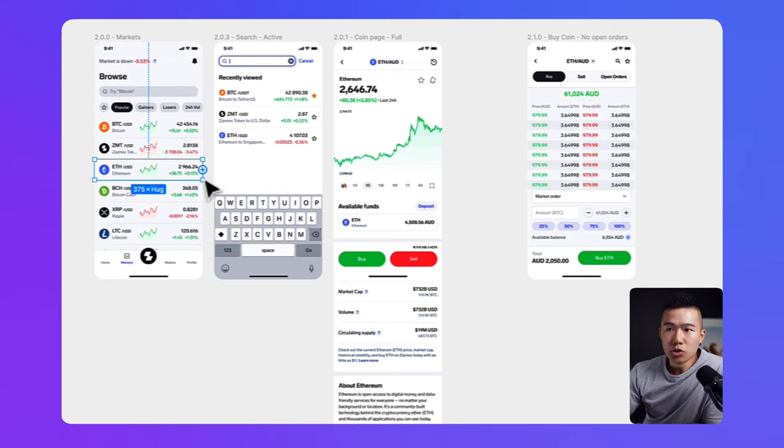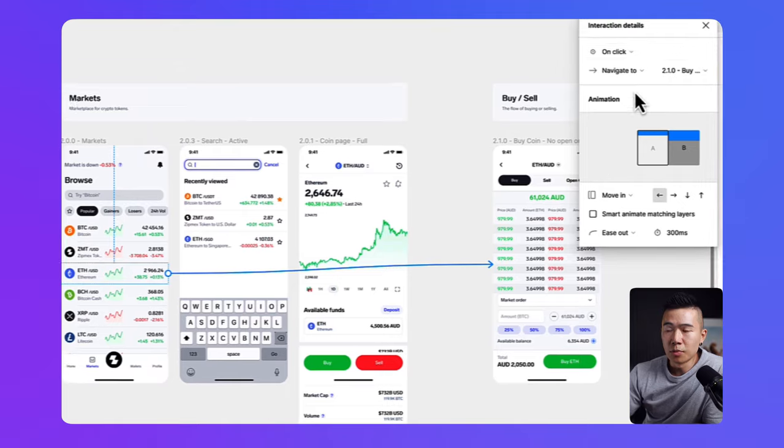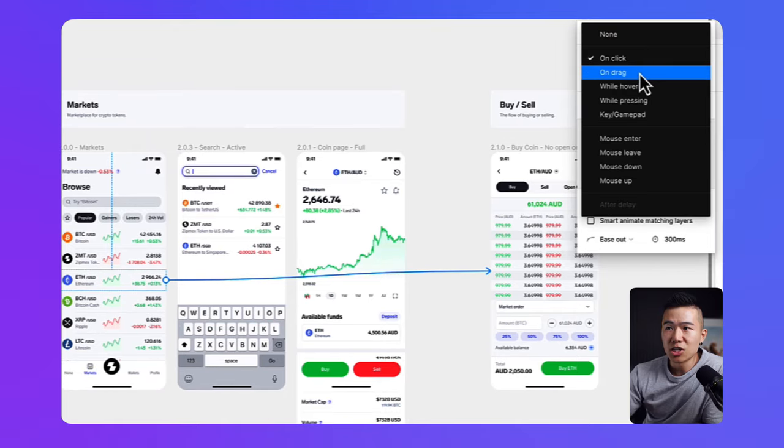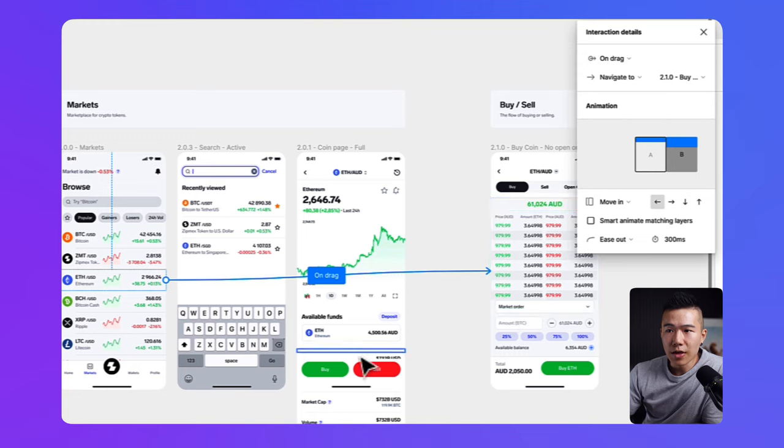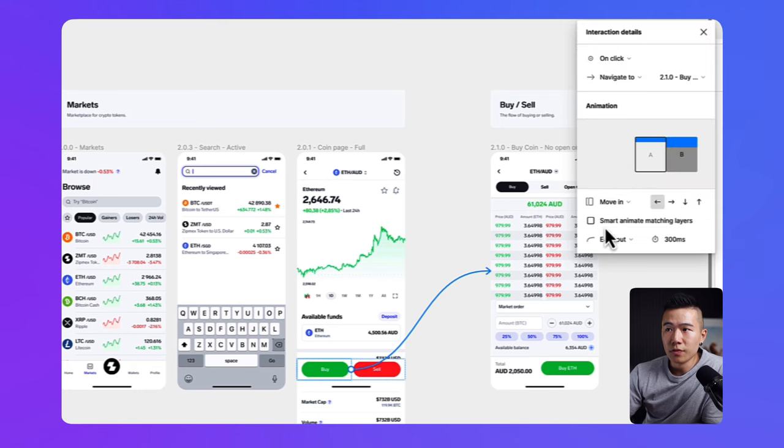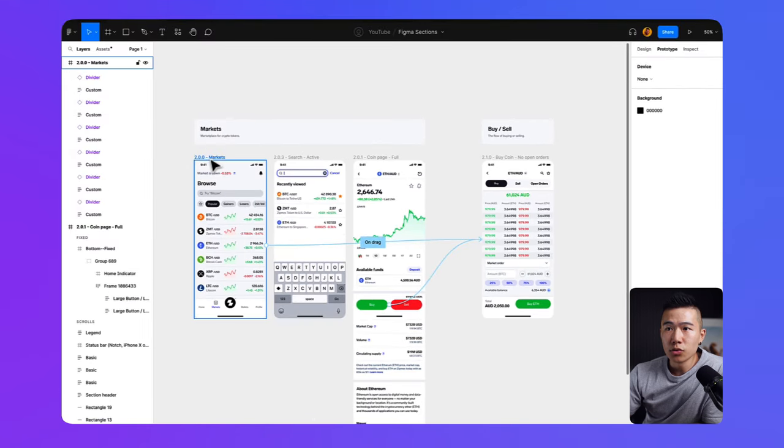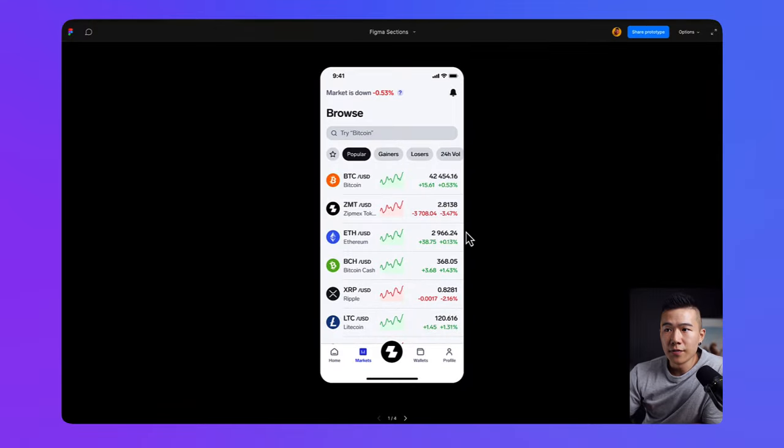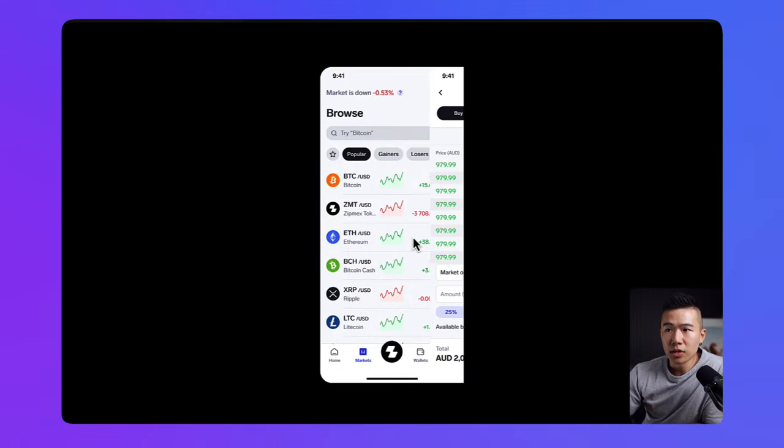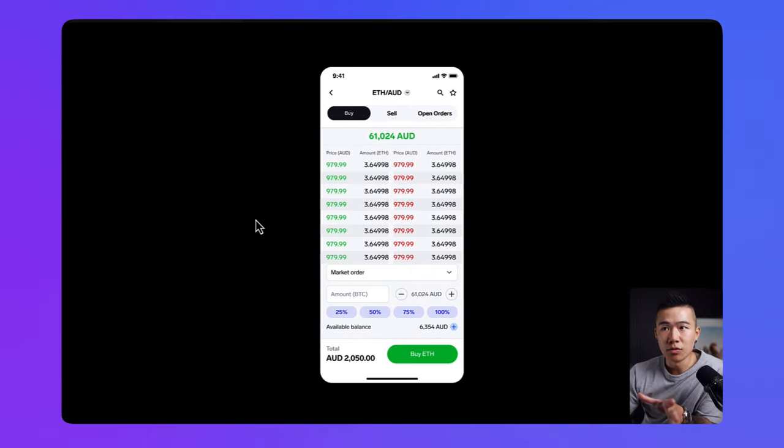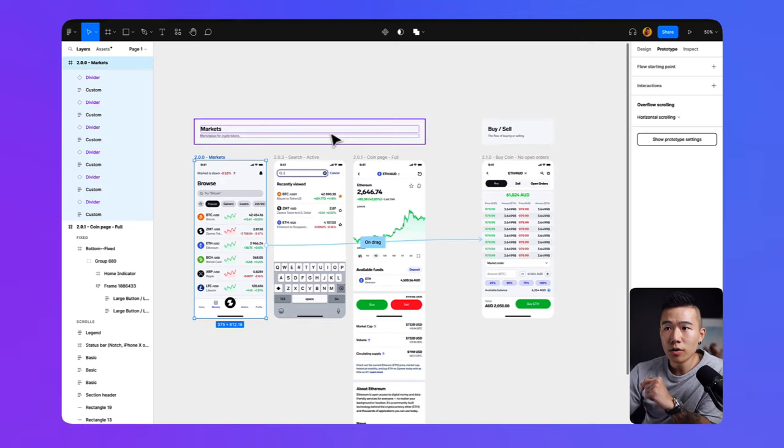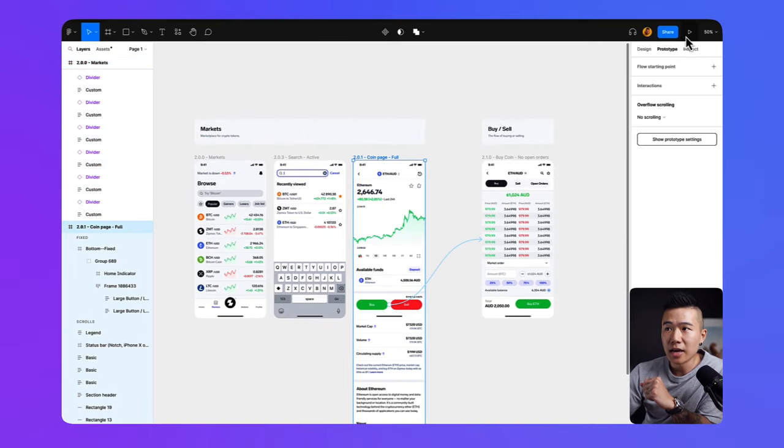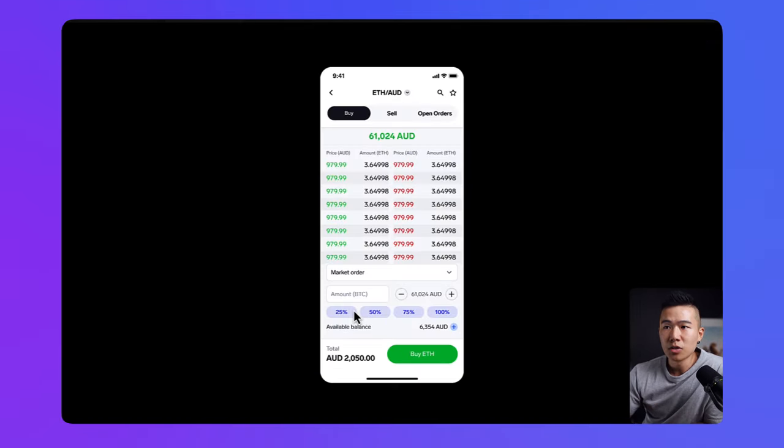So traditionally, what you would do is you'll go ahead and grab your Ethereum component over here, link them up in your prototype. You might change it to on drag, and then you might move in this screen over here. And then you would go from this buy button, click and drag, and then you'd also do on click, move in. So if you were ever to, let me just go ahead and preview this prototype for you. If you were ever to just quickly slide that in, you will slide in the buy screen. Or if you were on this page, and you were to hit on buy, it would slide in that screen as well. Pretty simple, right?